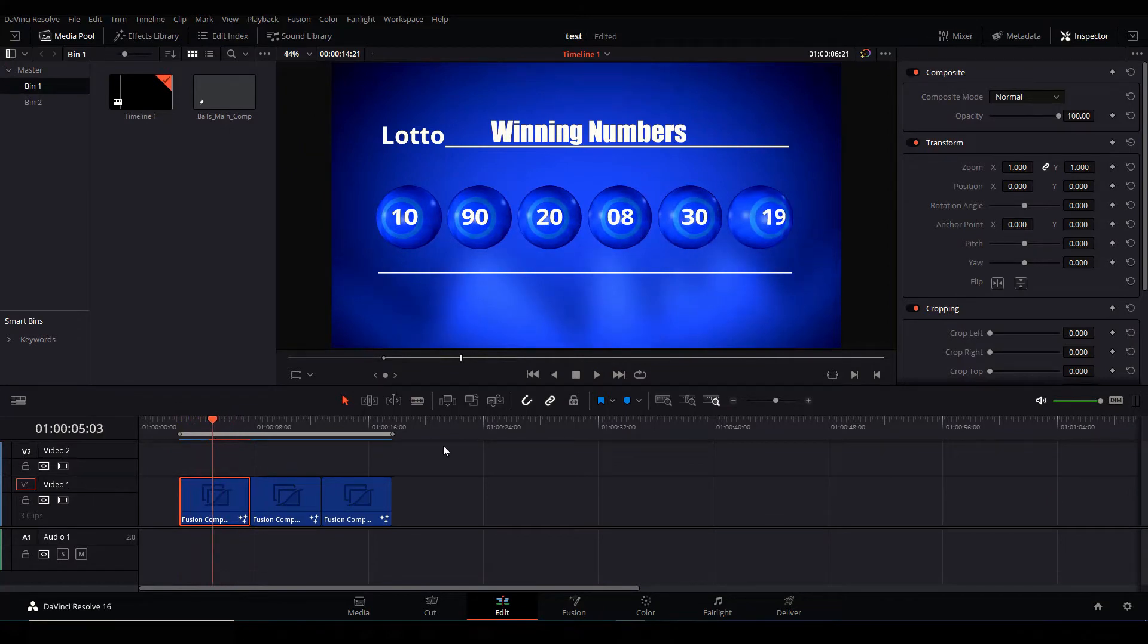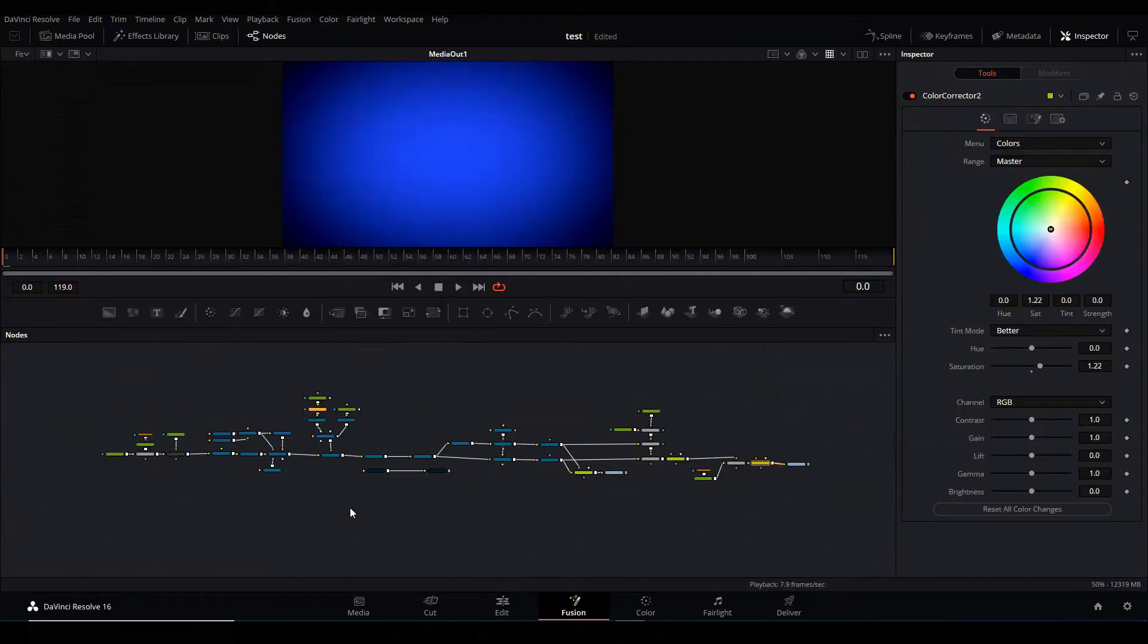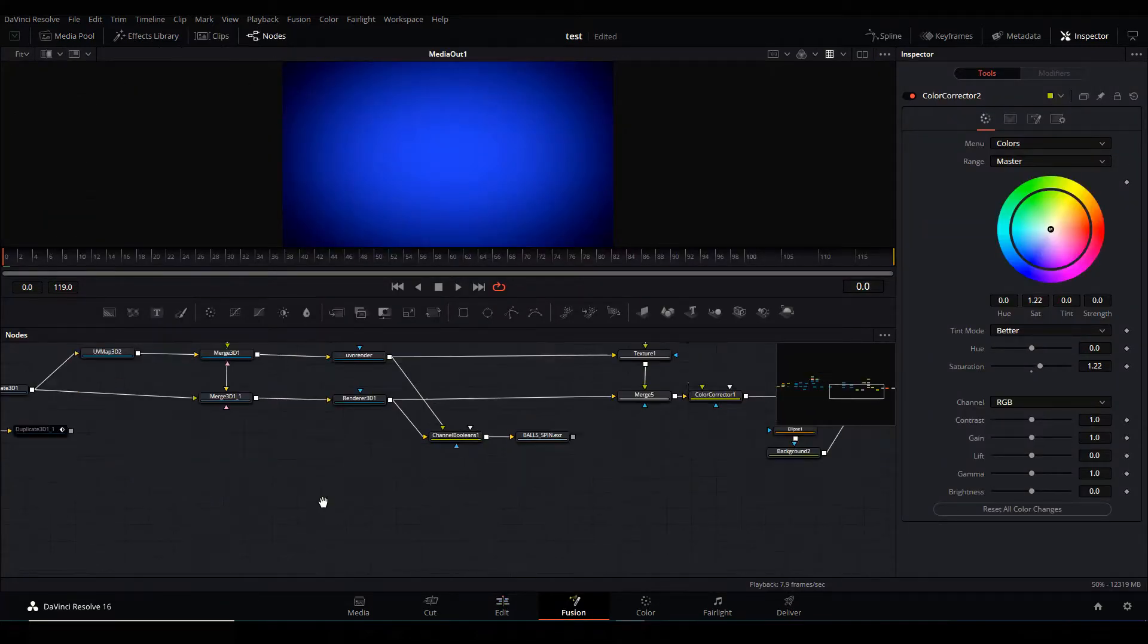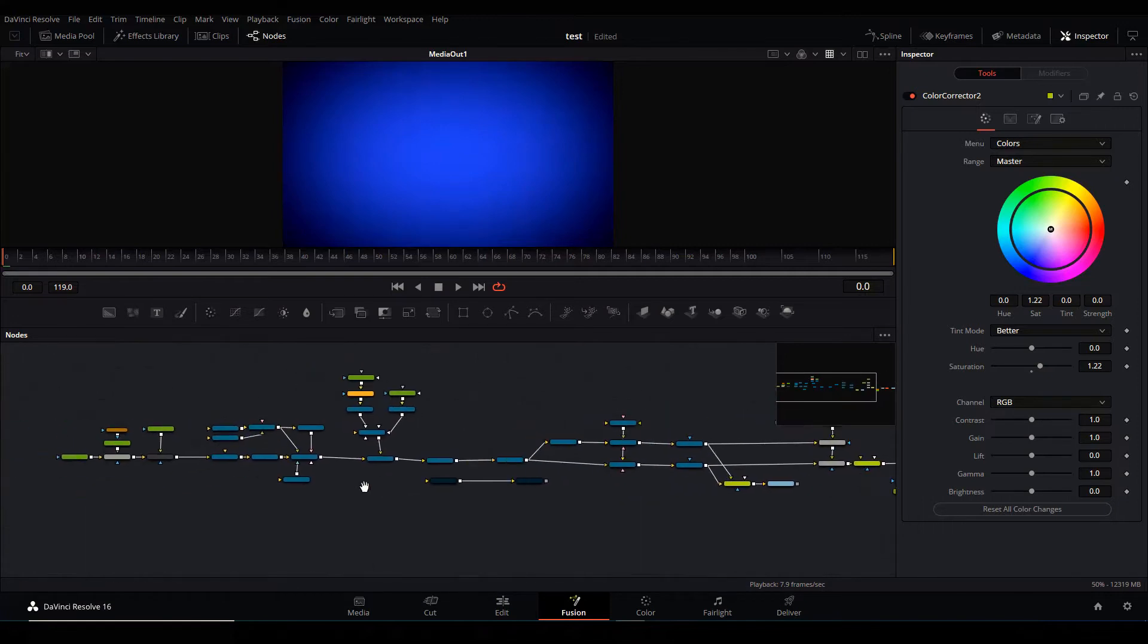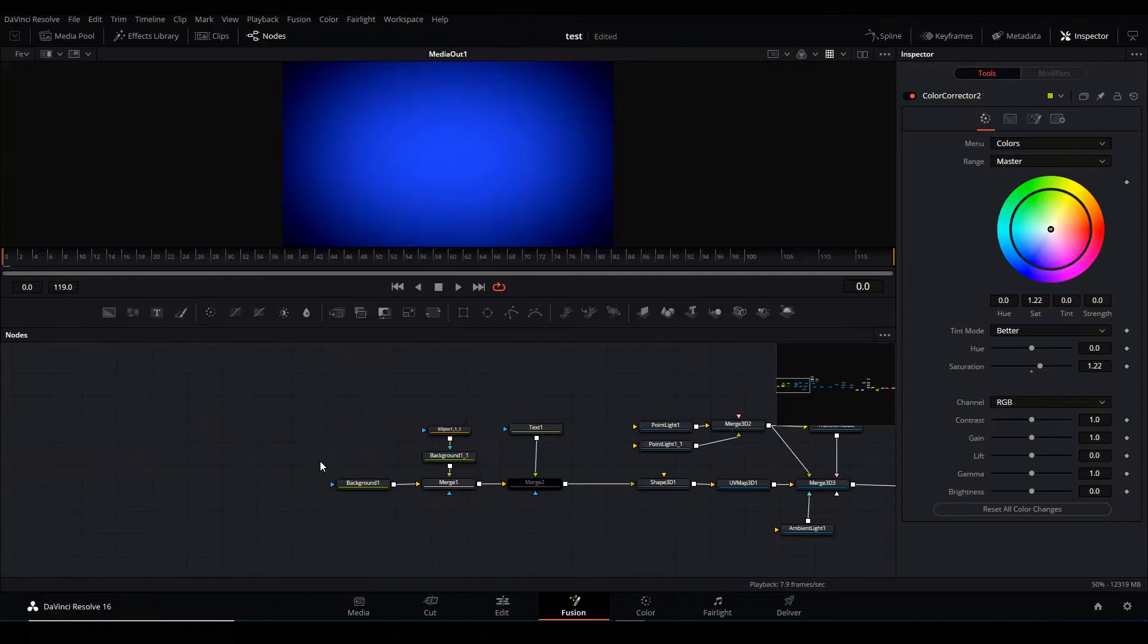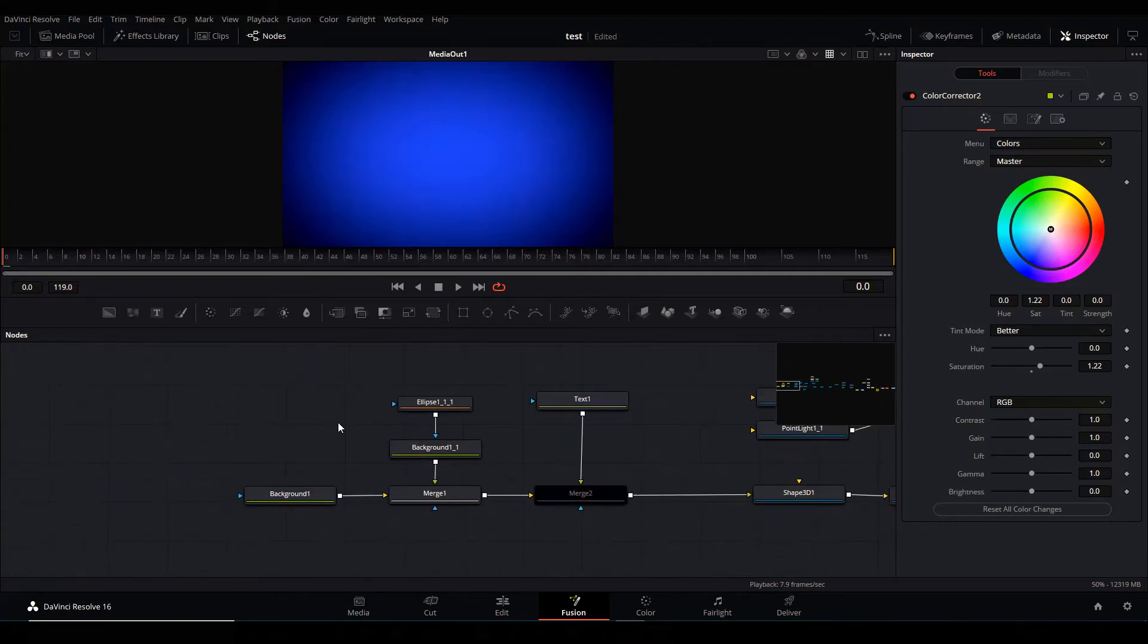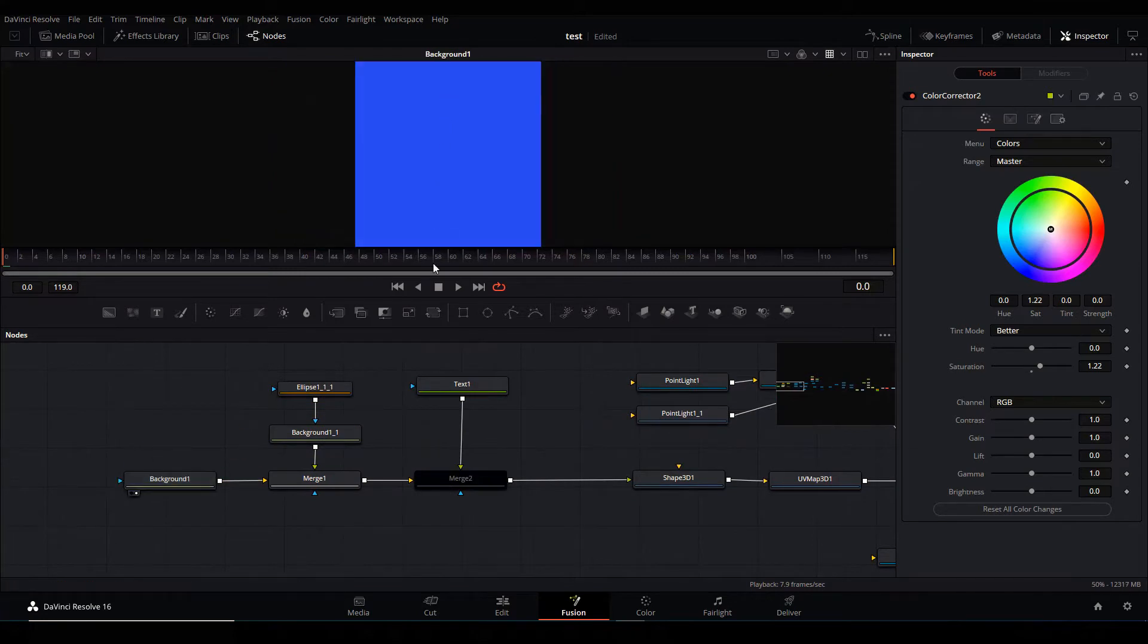Alright, so let's see the other half of the composition that I'm talking about. So in here I have a composite called Balls Main Comp. And I didn't want to render all of this, so let's see how it works. I'm gonna start from left to right, that's how I work at least.